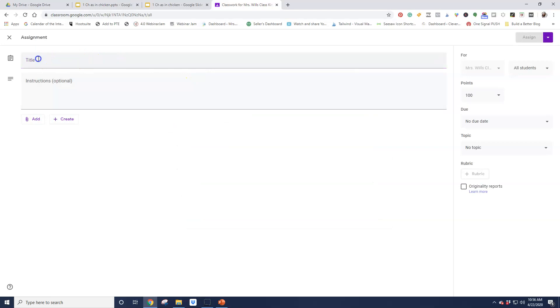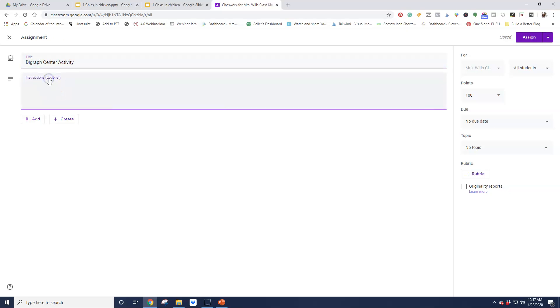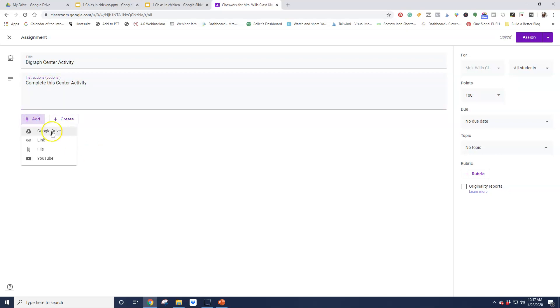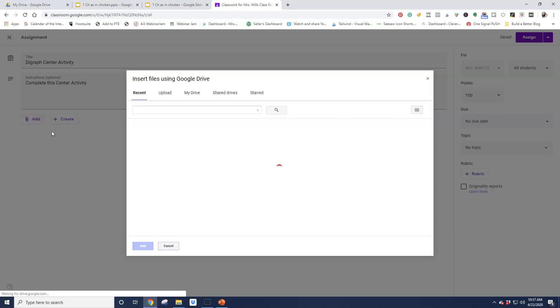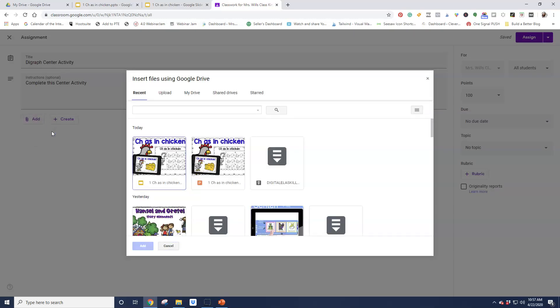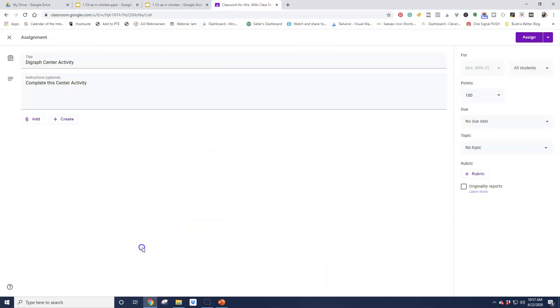And here is going to be my digraph center activity. And then I can put my instructions here. Complete this center activity. I'm going to add an activity and I want to go to my Google Drive. Now this is one area where people get a little bit confused as to which one to attach. If you look, these look identical except for down below, right? This one has a P that's saying it's PowerPoint. I need to make sure I get the one that is a Google Slide. So I'm going to go ahead and add that one.